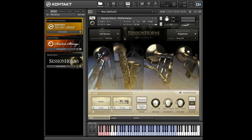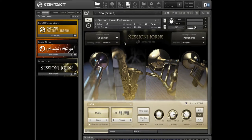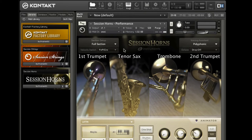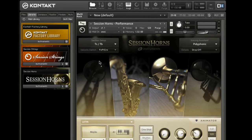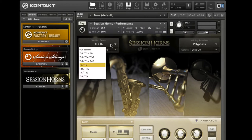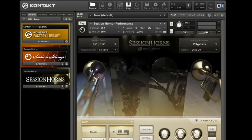Session Horns offers a variety of different section setups. The default section is the full section with first trumpet, second trumpet, tenor sax and trombone. You can simply choose the section you want to use from the section setup drop-down menu. Note that inactive instruments are dimmed on the interface for a better overview.